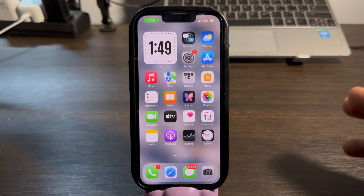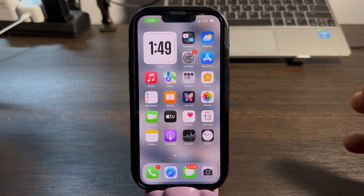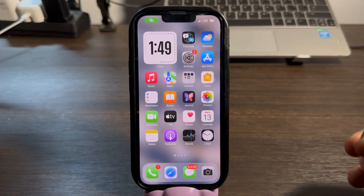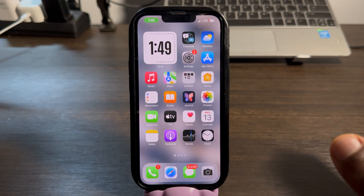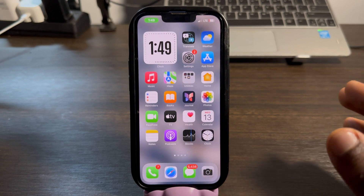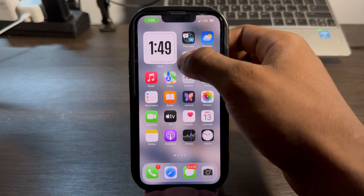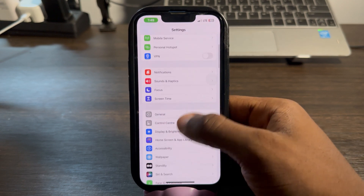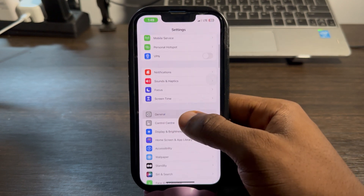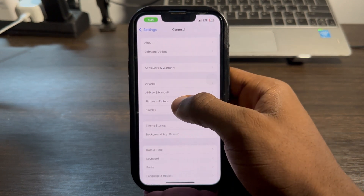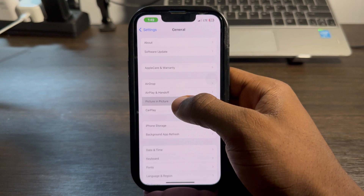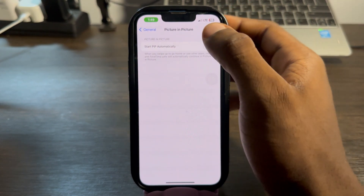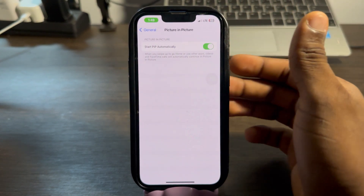If you want the video call to continue while you're using other apps or while you close out of Telegram, here's how to fix it. On your iPhone, open Settings and scroll down to General. Once you click on General, click on Picture in Picture and make sure 'Start Picture in Picture Automatically' is enabled.